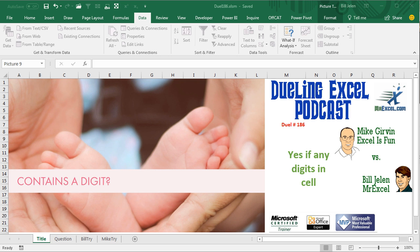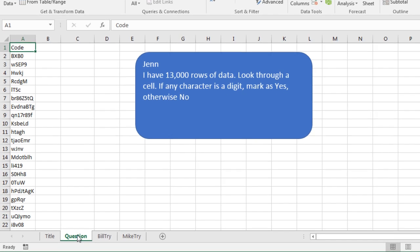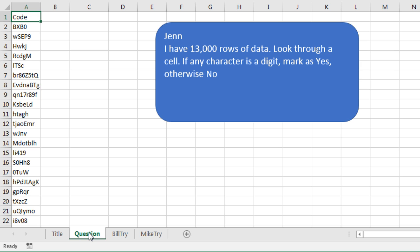Hey, welcome back. It's time for another Dueling Excel Podcast. I'm Bill Jelen from MrExcel, I'll be joined by Mike Girvin from Excel is Fun. This is episode 186, if any digits in the cell. Today's question sent in by Jen has 13,000 rows of data. Needs to look through a cell if any character is a digit, mark it as yes, otherwise no.